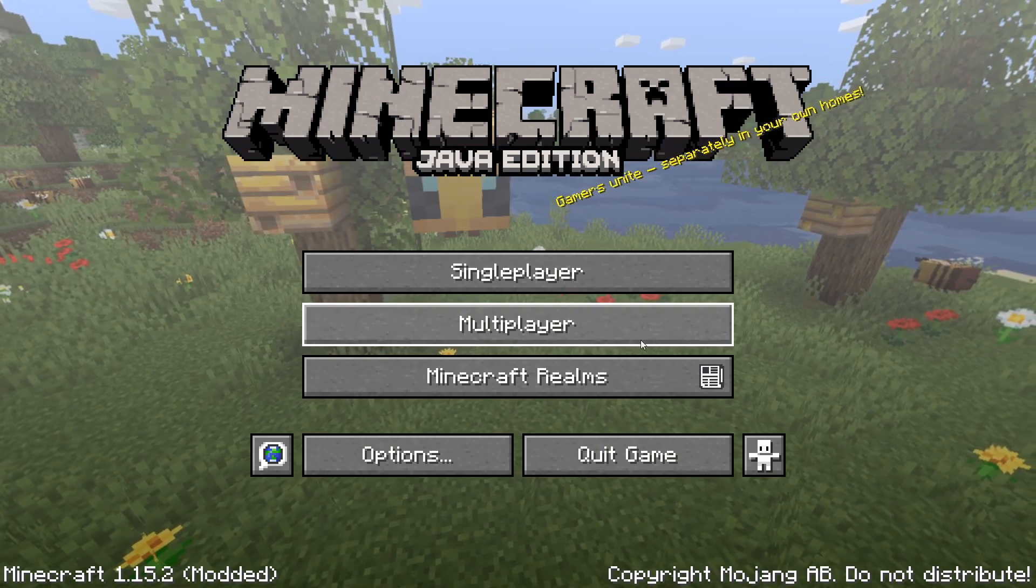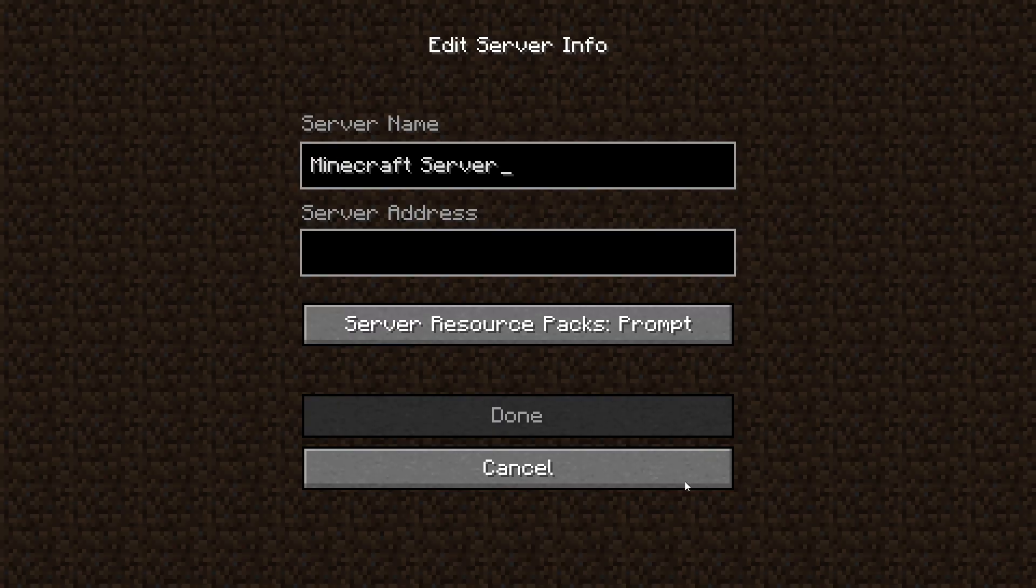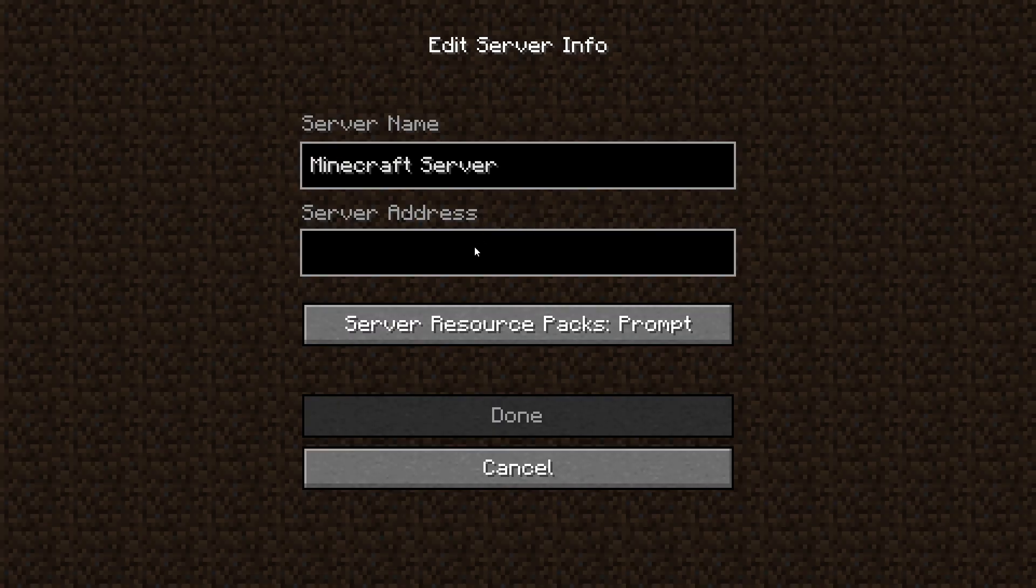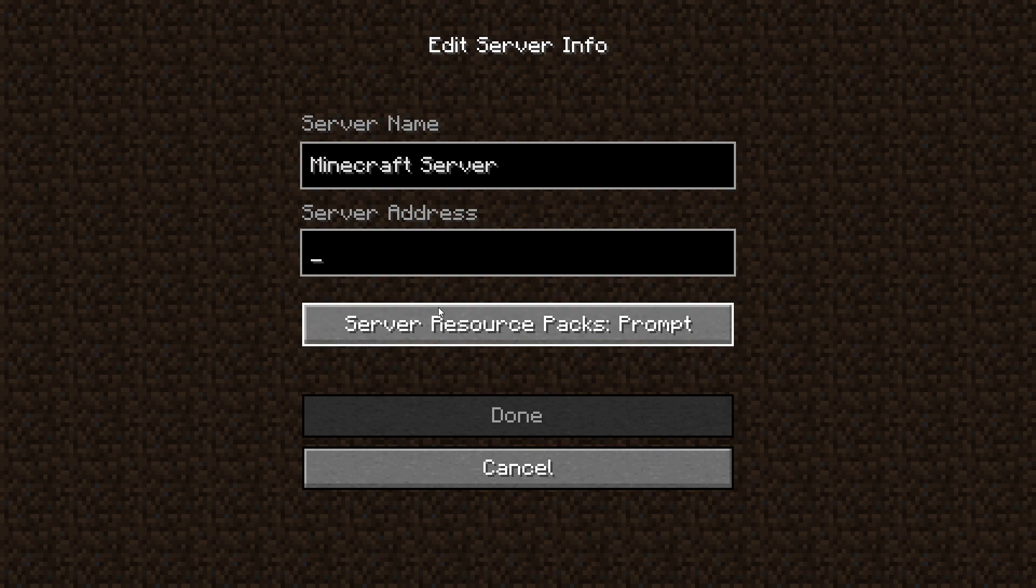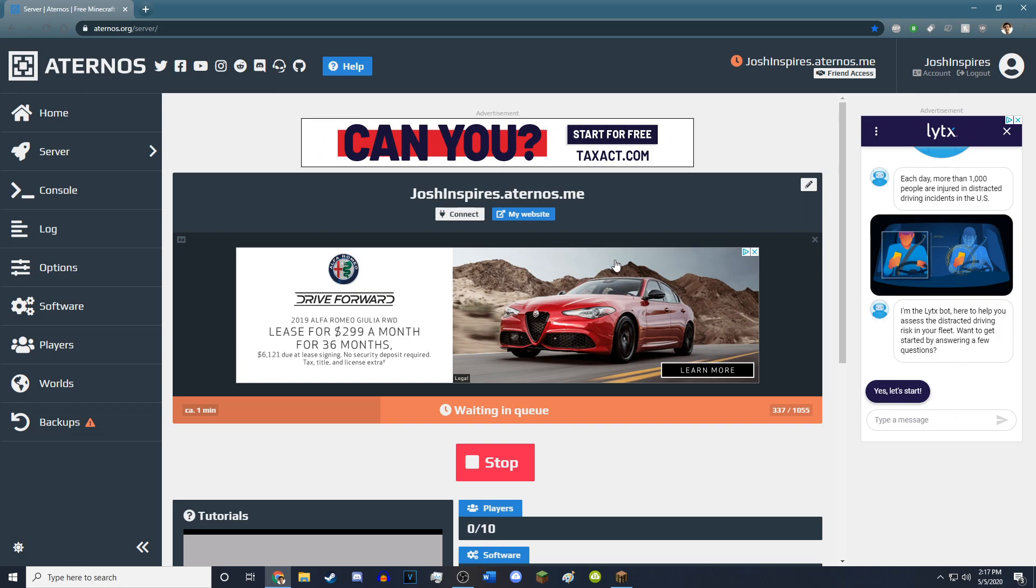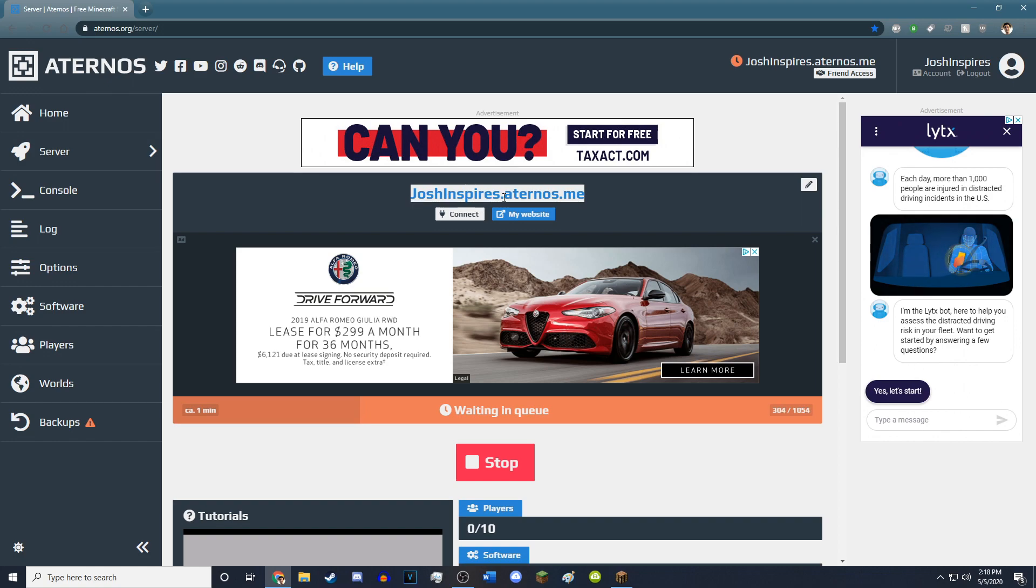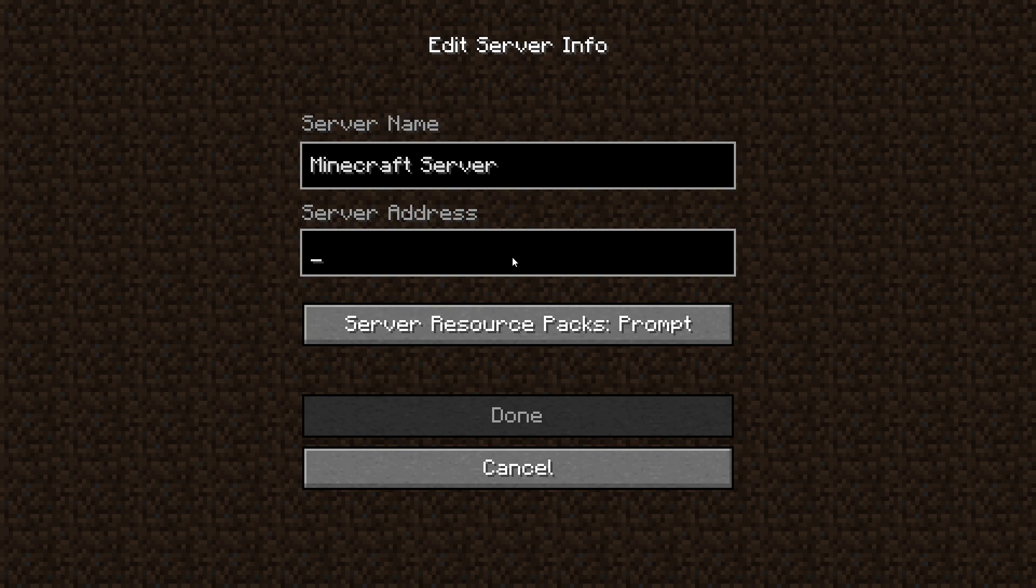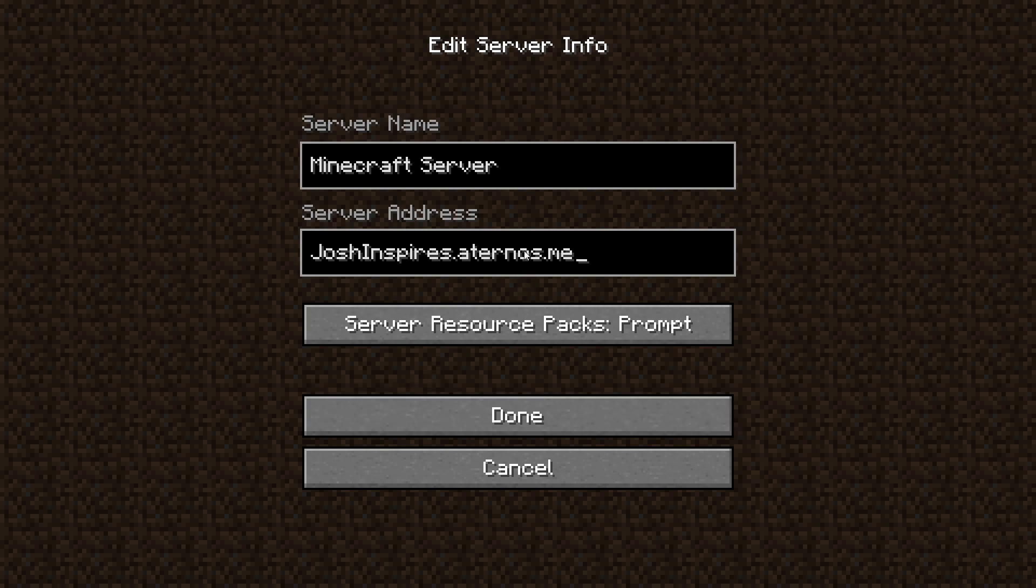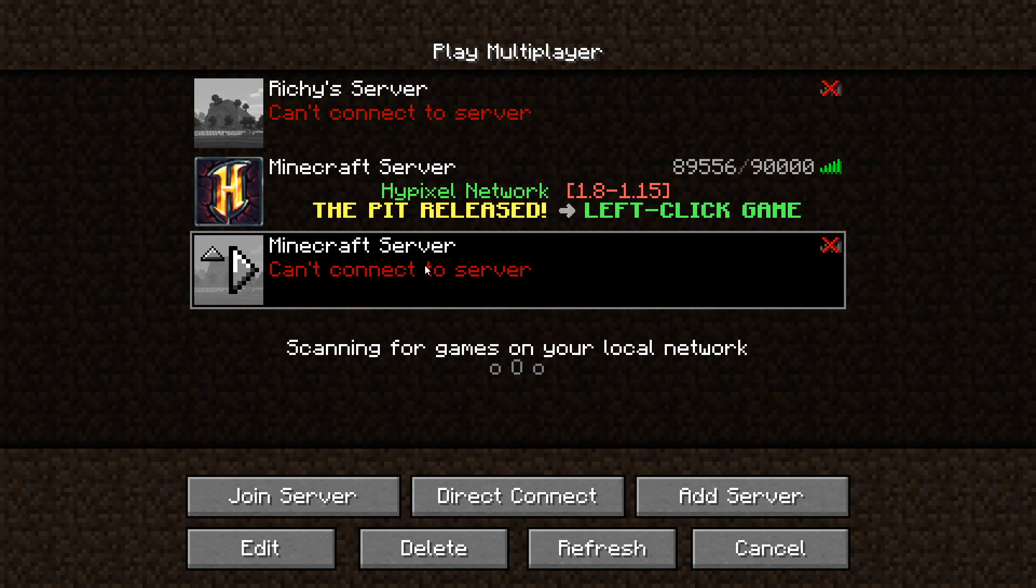Okay, so I'm in Minecraft, and if I want to add a server, it doesn't matter what I call it. What you want to do is go back to Eternos. So this IP right here, joshinspires.eternos.me, is actually the IP of the server that I will be hosting. Your IP will be your username, .eternos.me, and you just want to copy it. Paste it into the server address with Control-V, and now you just got to wait until you are through the queue.